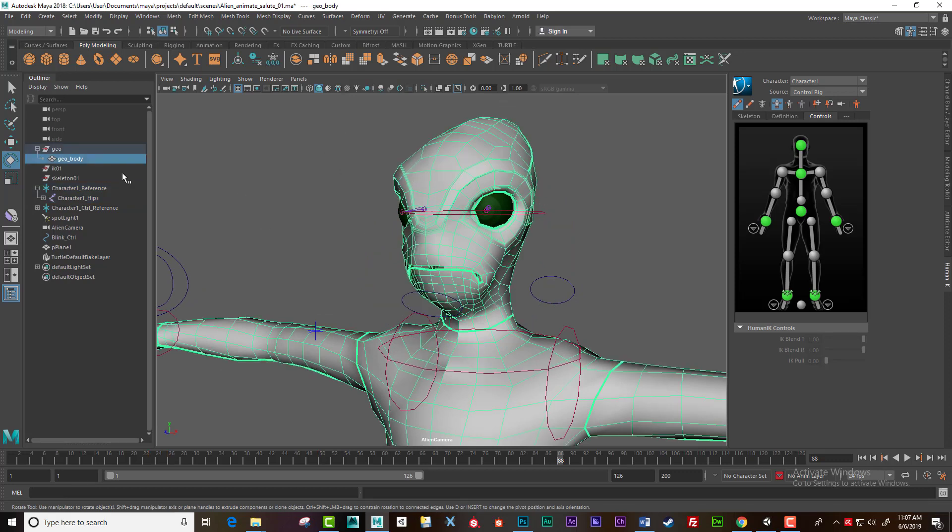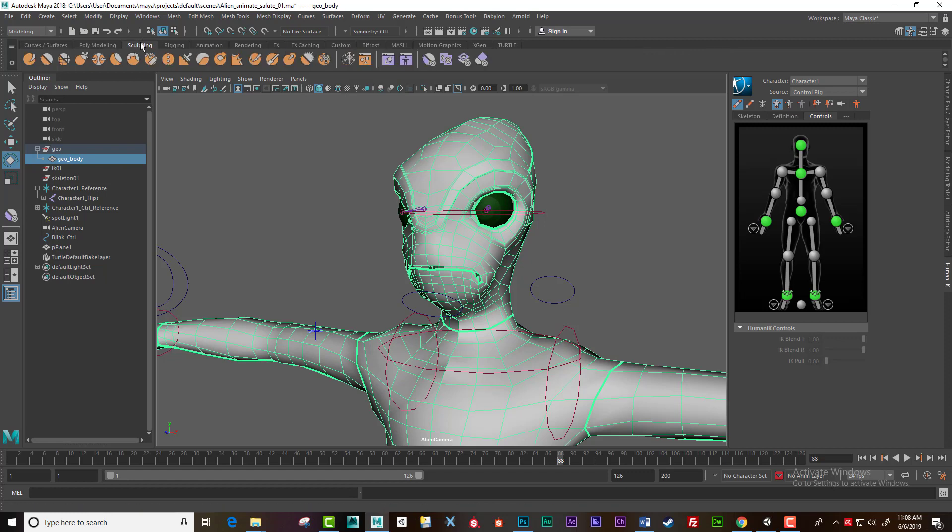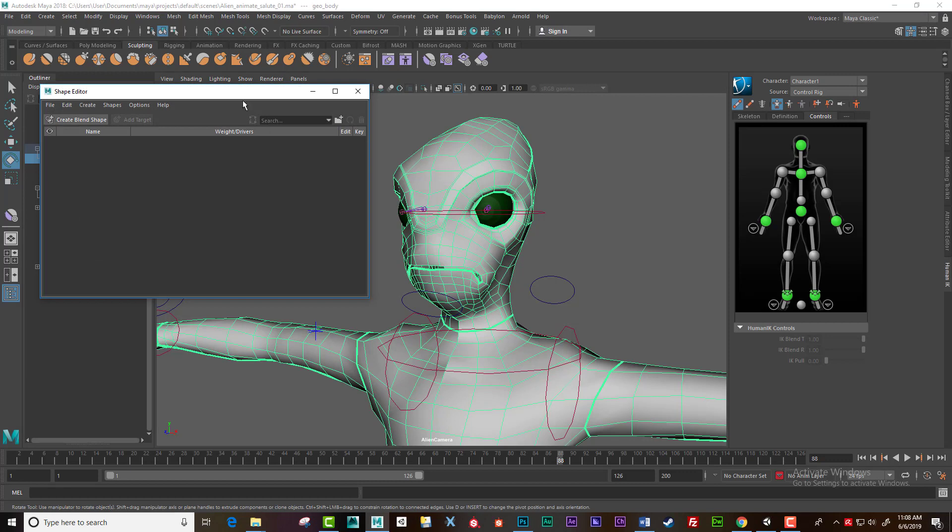the mesh, change to the sculpting tab next to poly modeling. Click the first purple icon, and it brings up the shape editor.